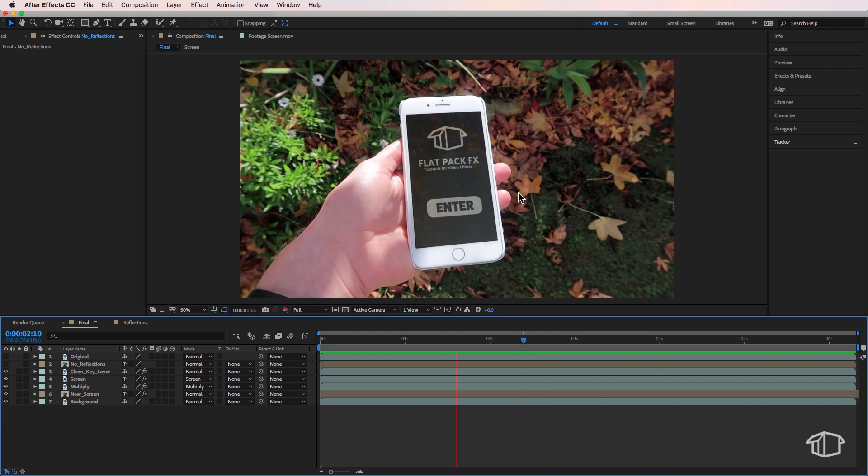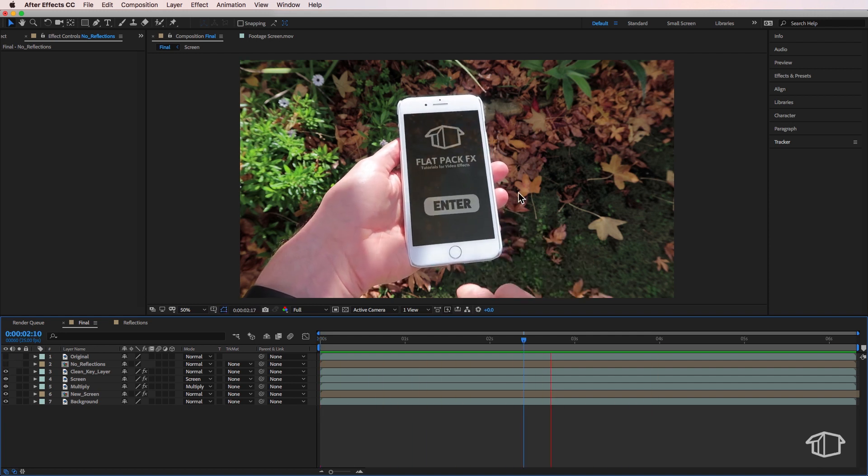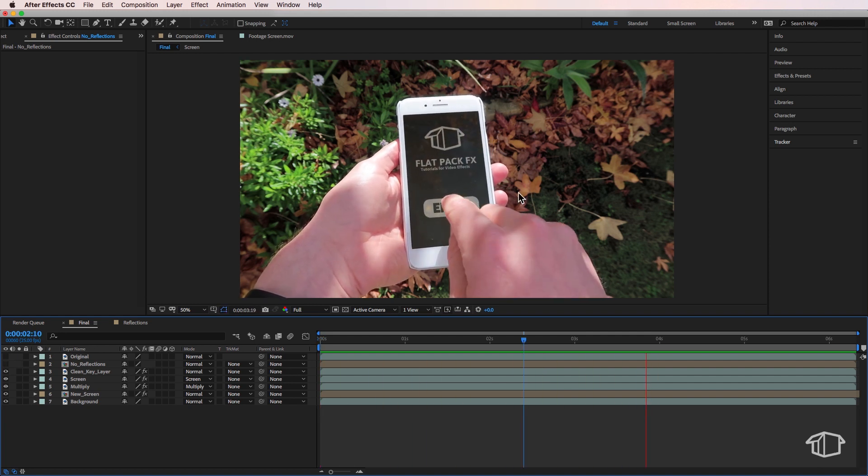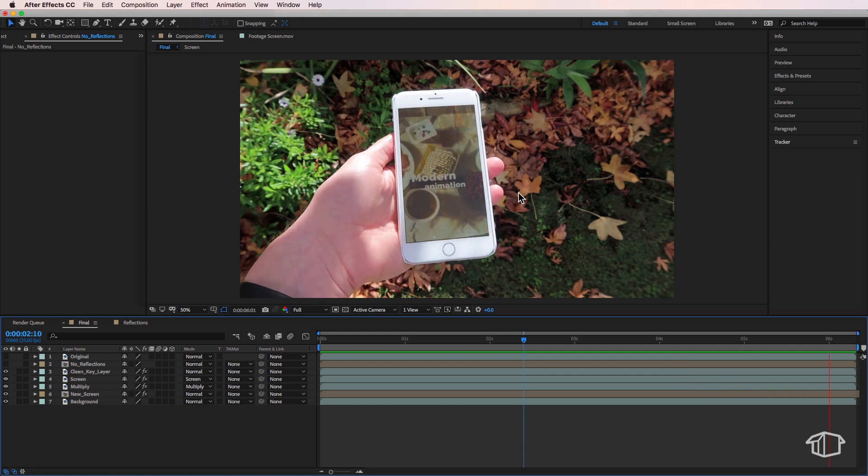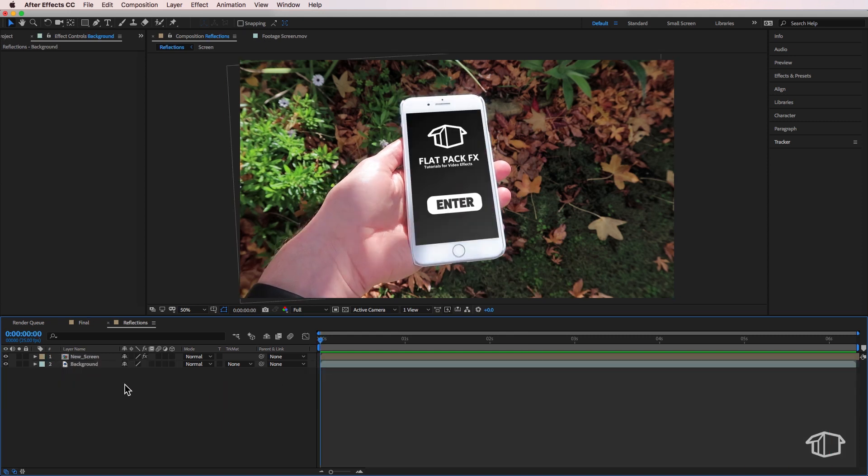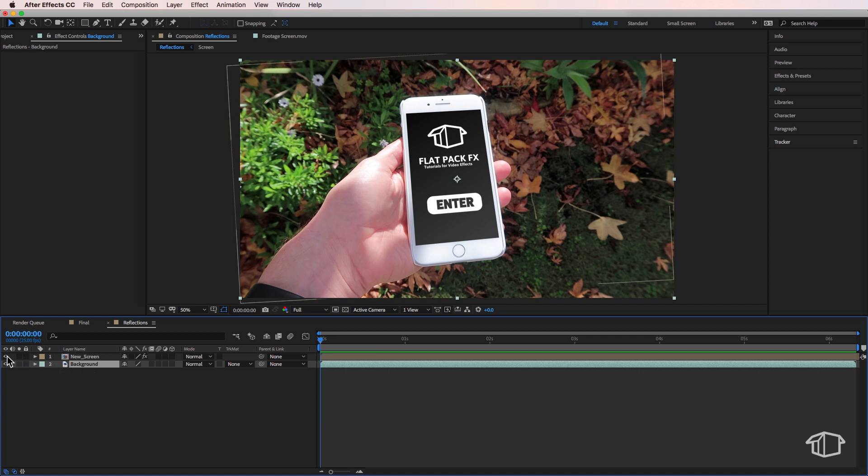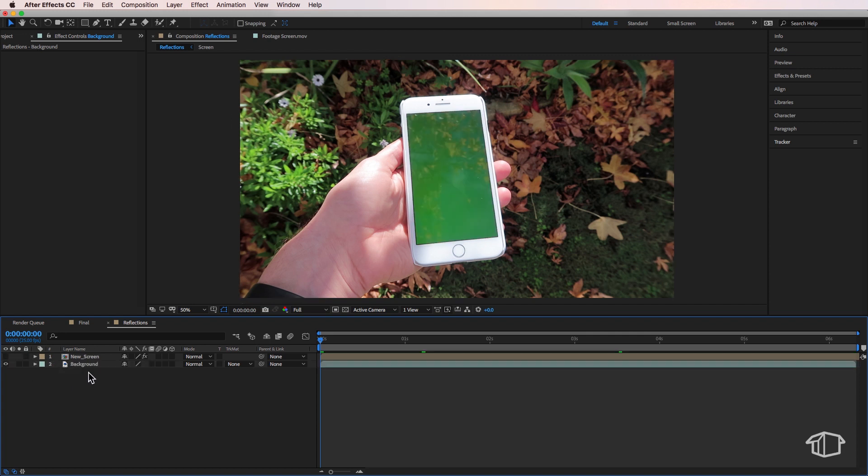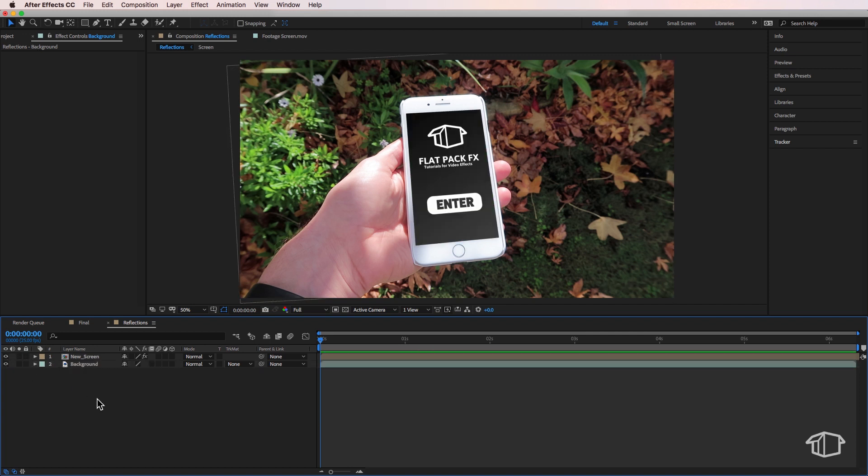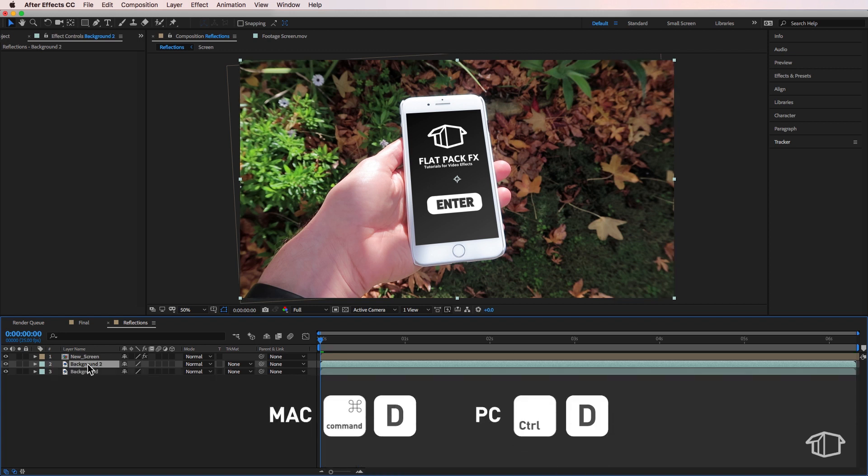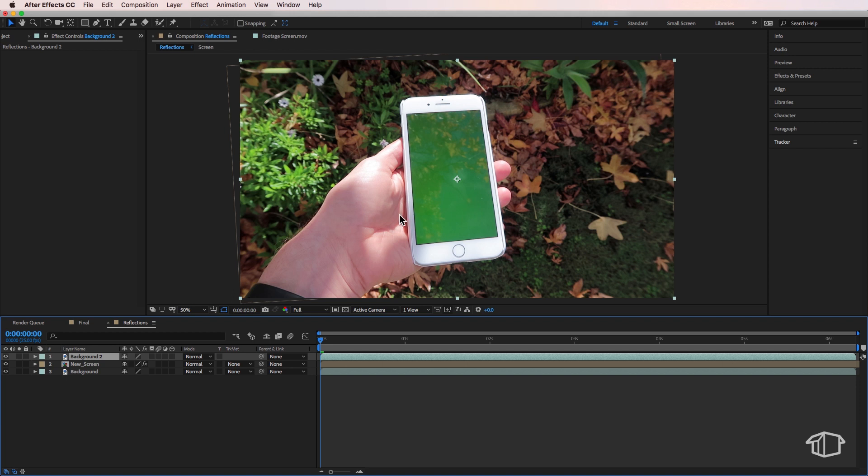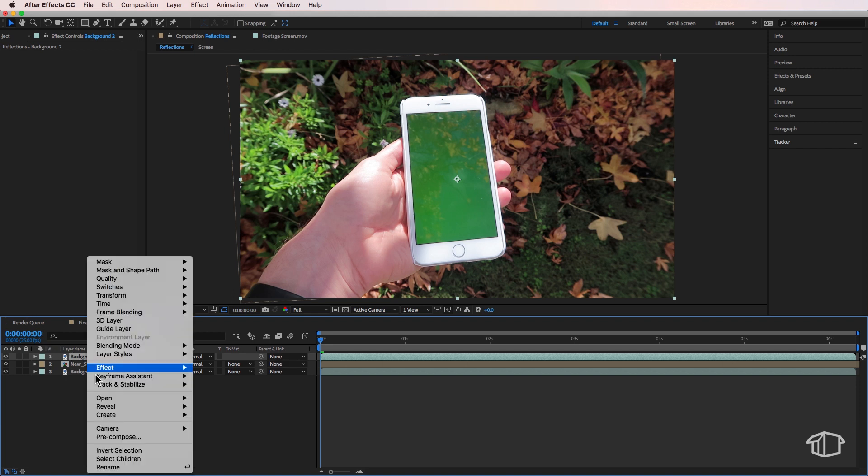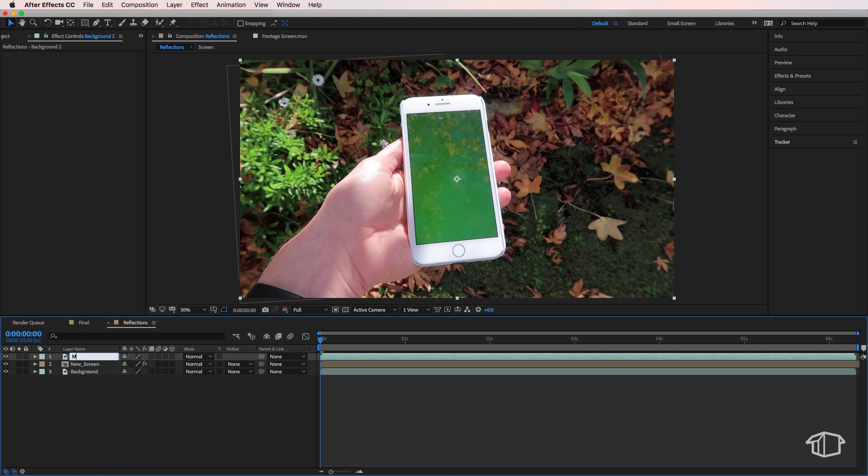So here you can see that I've retained the reflections and it just looks much better and more realistic. Let's jump over to this composition which is where I've already done my screen replacement and now I need to add the reflections. The first thing I'm going to do is take my original plate, duplicate it, and drag it up one level so it sits above my screen, and I'm going to rename this one to multiply.